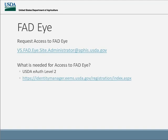I wanted to make sure we talked about FAT-I because if you don't have access, it is actually very easy to get that access. You have to have a level 2 eAuth in order to access it. But if you have EMRS access already, then it is only a matter of requesting access to FAT-I by emailing the FAT-I site administrator. If you don't have EMRS access, you have to get that level 2 eAuth first, and there is a link that will take you to where you need to get that paperwork.